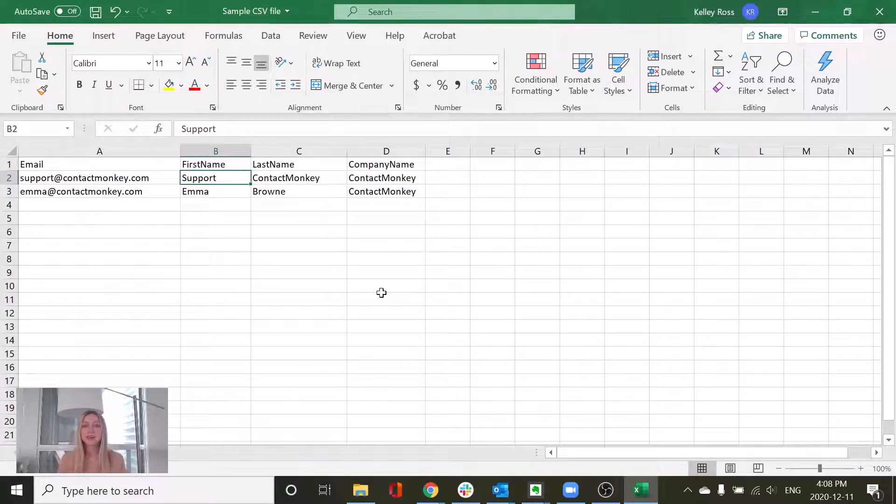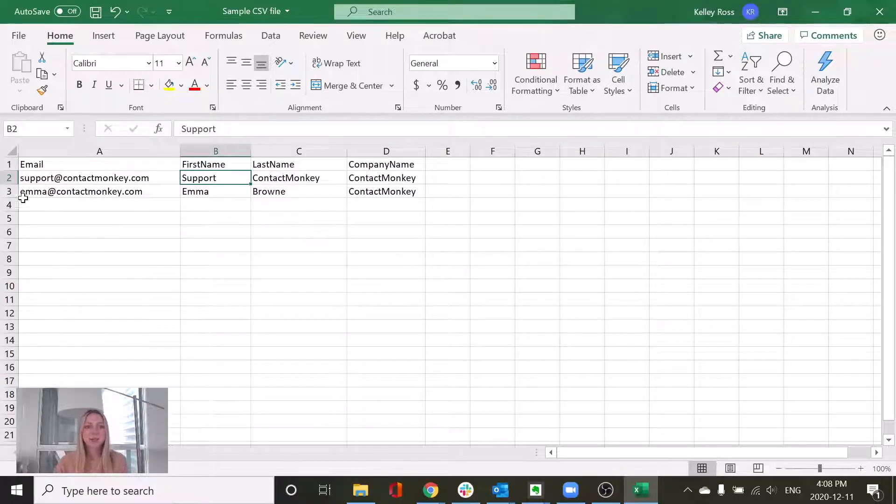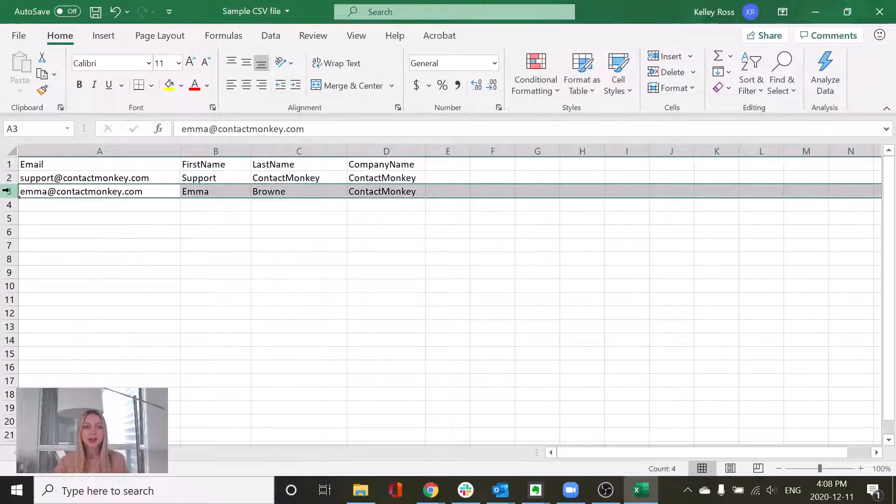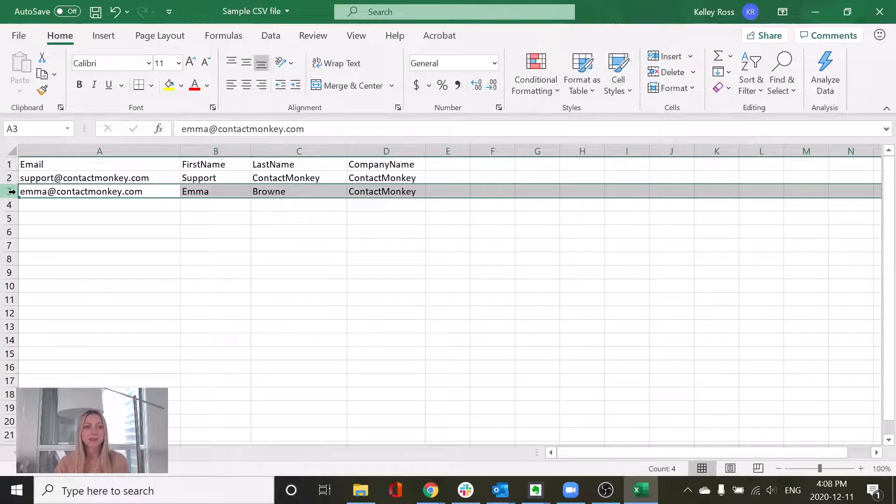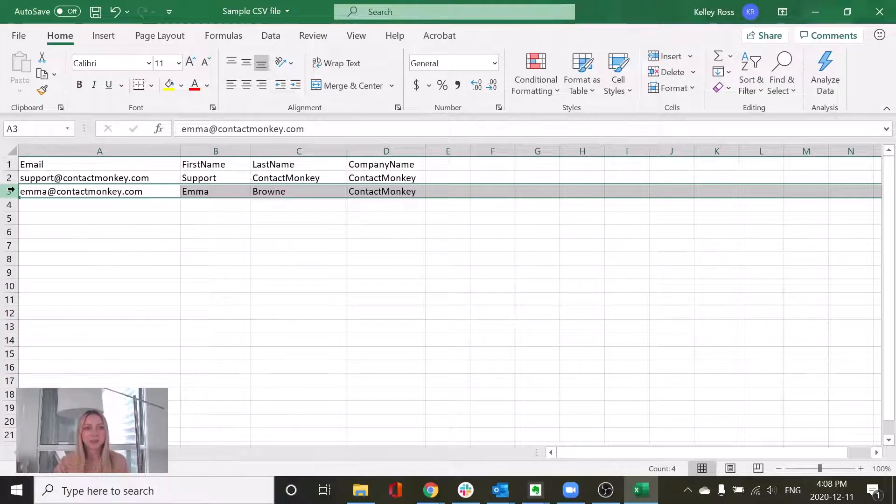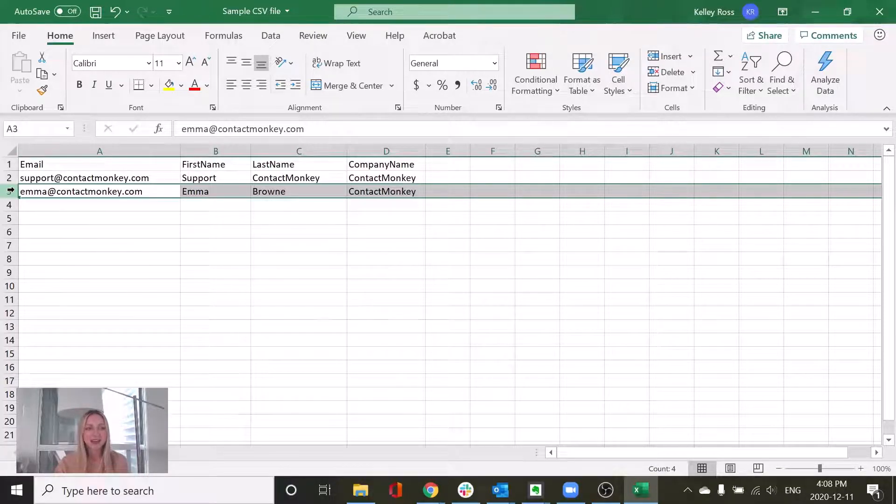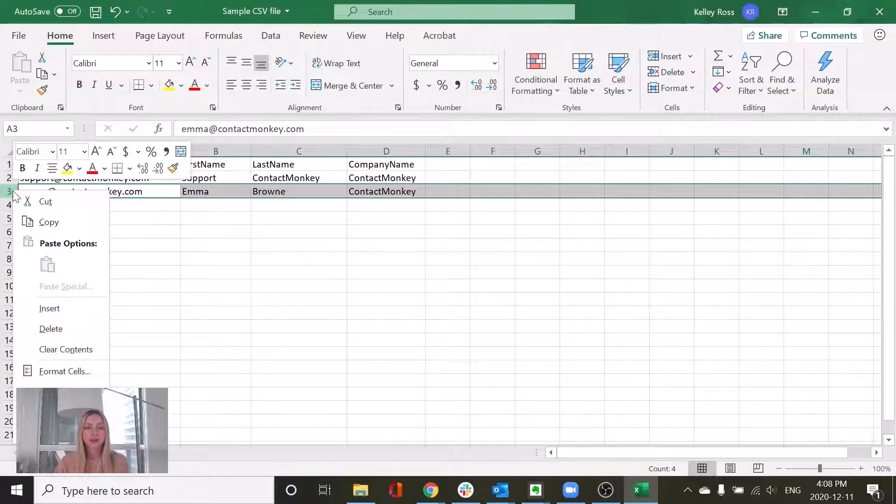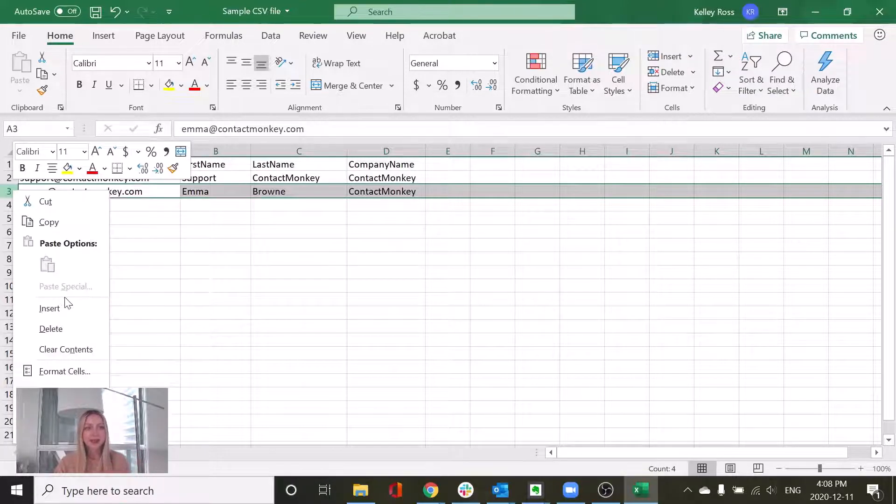So if I did have a duplicate value, all I would need to do is just click on the corresponding cell or grouping of cells and just remove that person from the list because we already have their email address. So I would simply click on the number three. I can see that my whole row is selected and then I can just click delete.